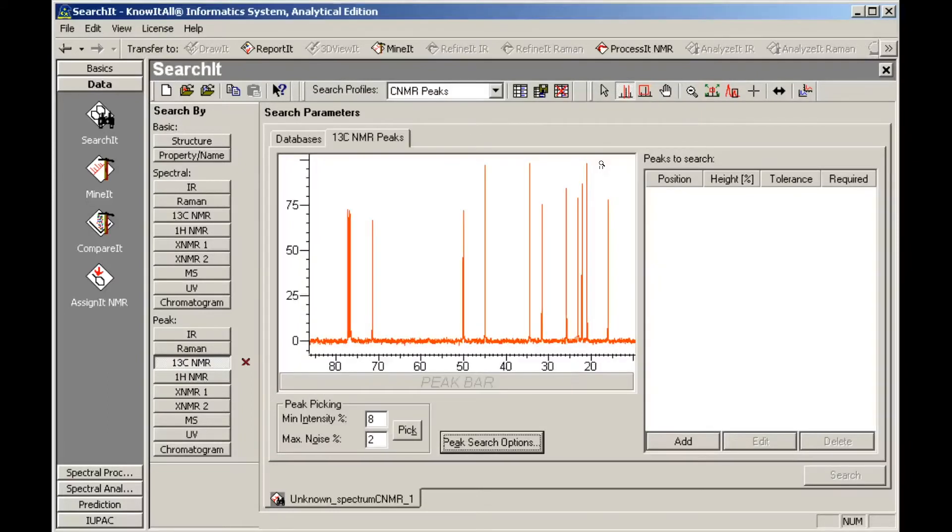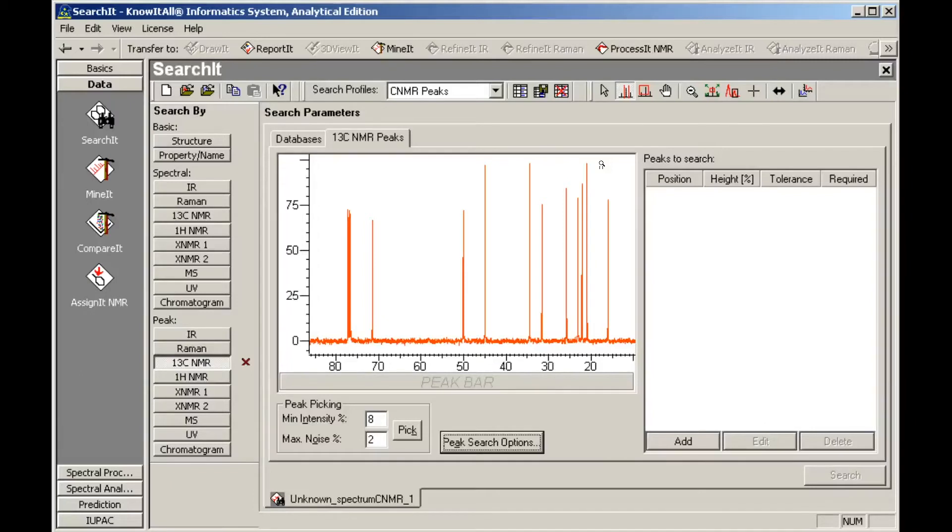The SearchIt application allows us to pick peaks manually, but peaks can also be picked automatically after setting the minimum intensity and maximum noise values. Peaks with intensity above the minimum and noise below the specified maximum will be automatically selected.